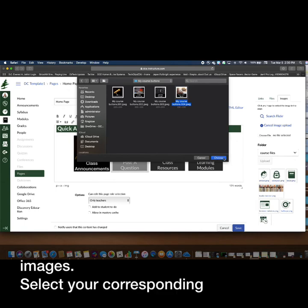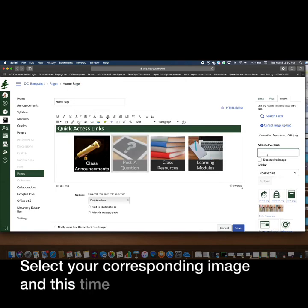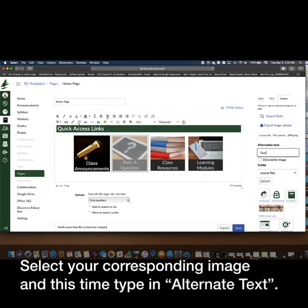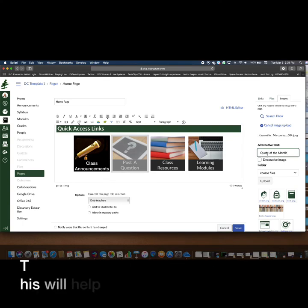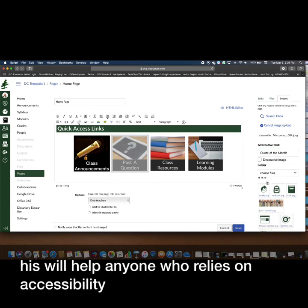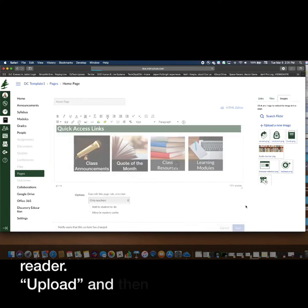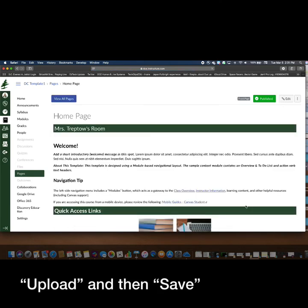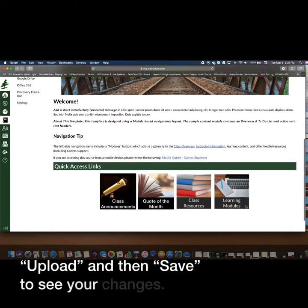Select your corresponding image, and this time type in alternative text. This will help anyone who relies on accessibility features like a screen reader. Upload and then save to see your changes.